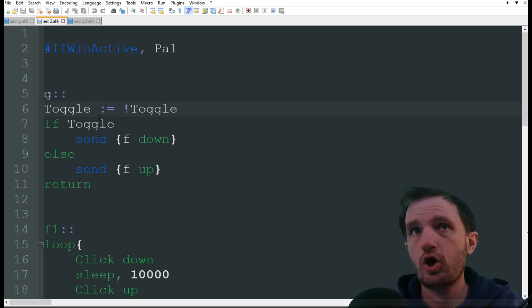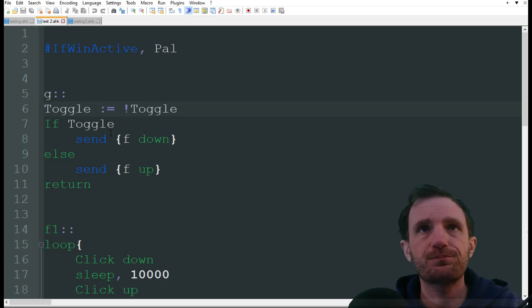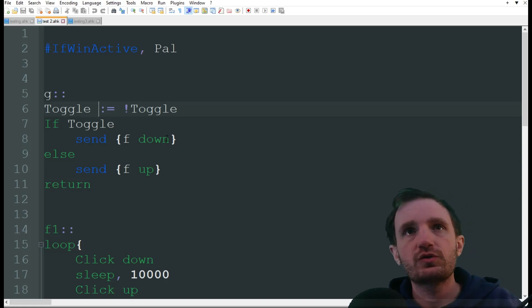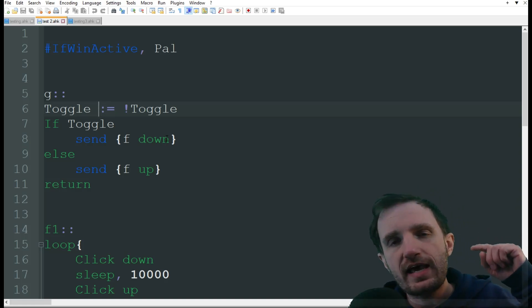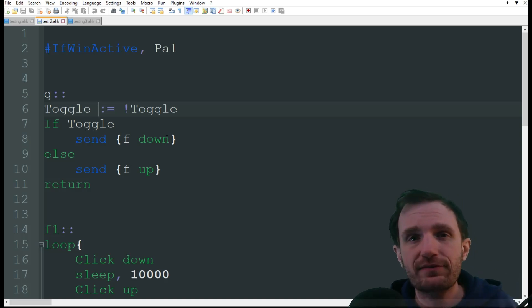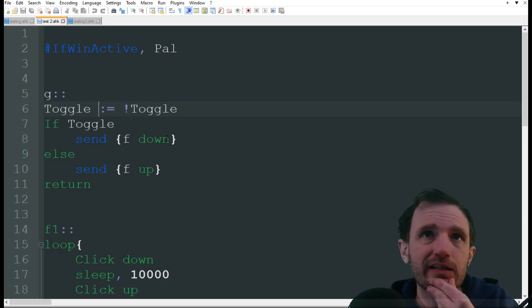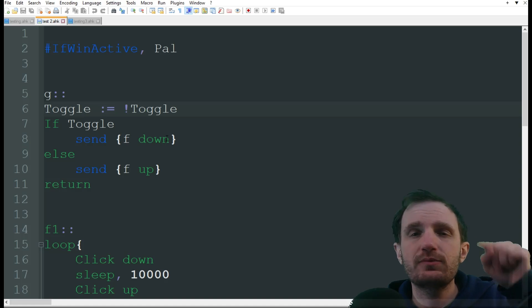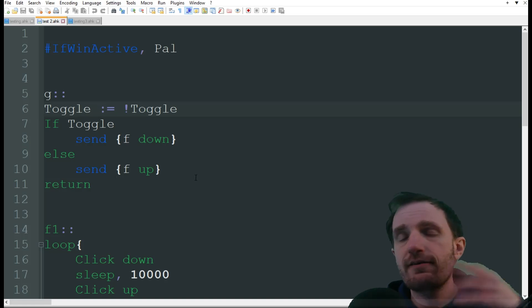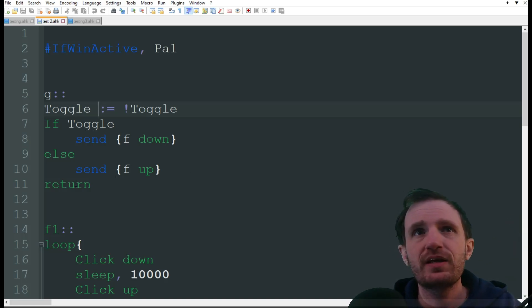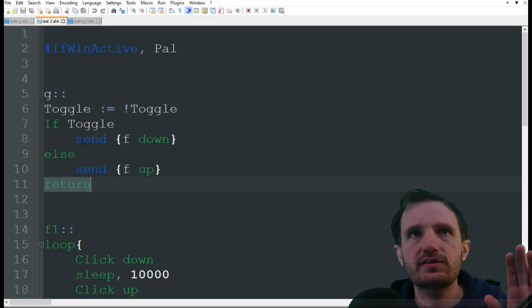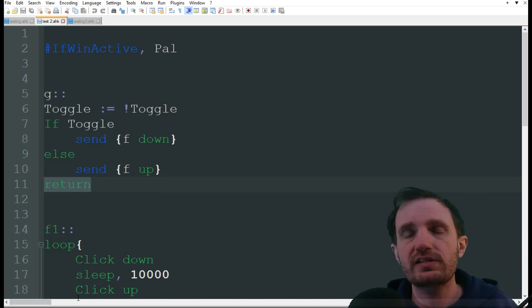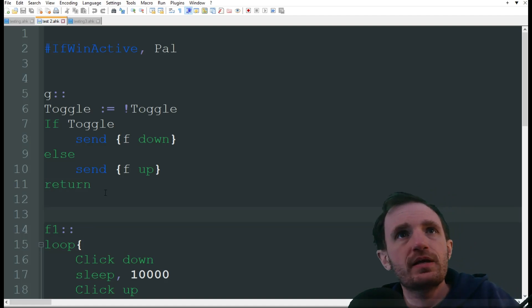So I push G, if toggle, meaning on, send, and that's basically saying mimic what I want you to do, F down. So when I hit G, it's gonna hold the F key down. This is great for when you're like crafting or mining. You don't have to sit there holding the key the entire time. You just tap G. Once you're done, you're gonna tap G again, and it's gonna do else and F up, which is gonna just release it. And then it returns just like a stop sign. It's basically, once you hit here, don't continue running code that's below it. So it's kind of like just a stop sign.